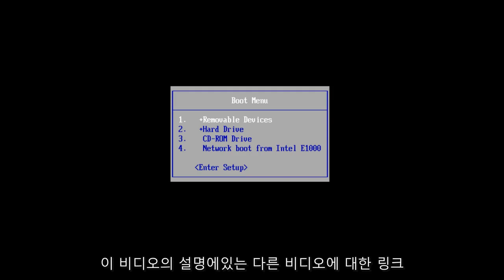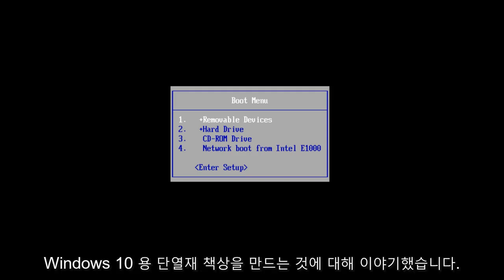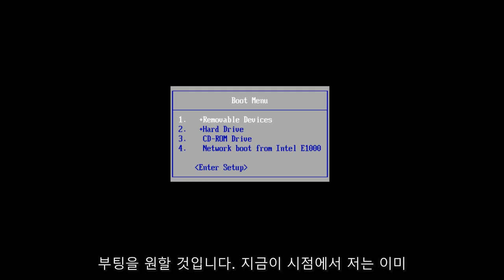I will put a link in the description of this video for my other video in which I talk about creating an installation media disk for Windows 10. So you're going to want to boot to that.